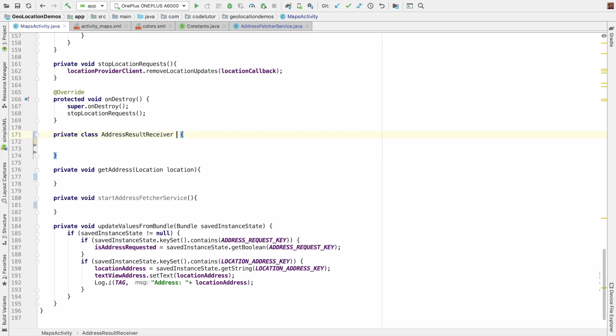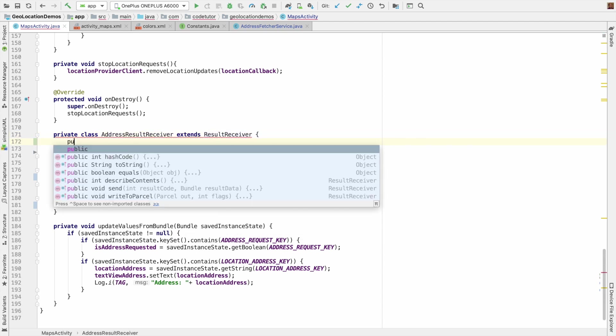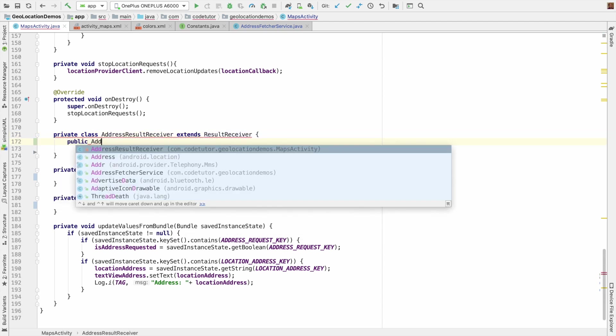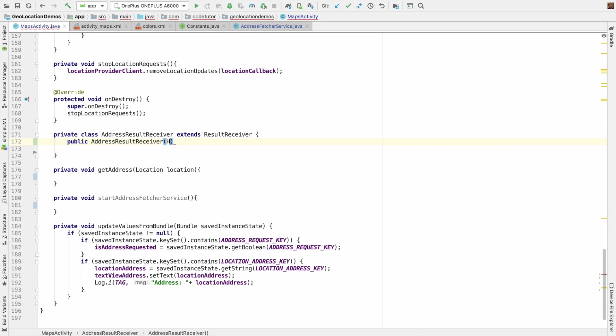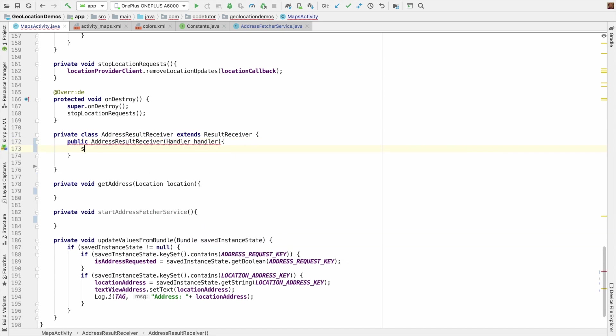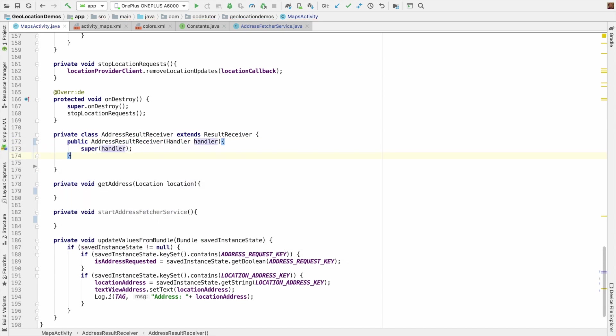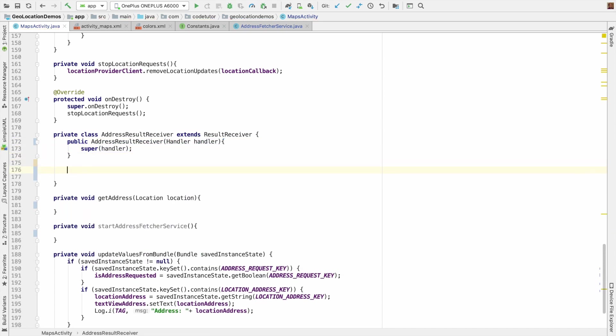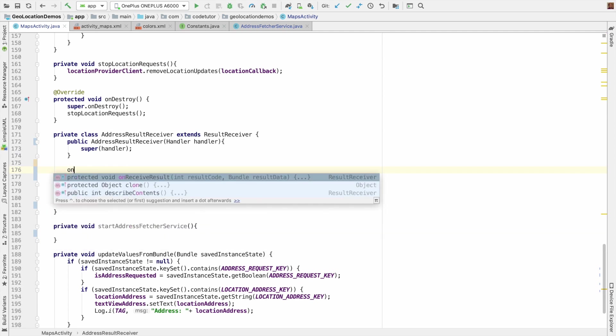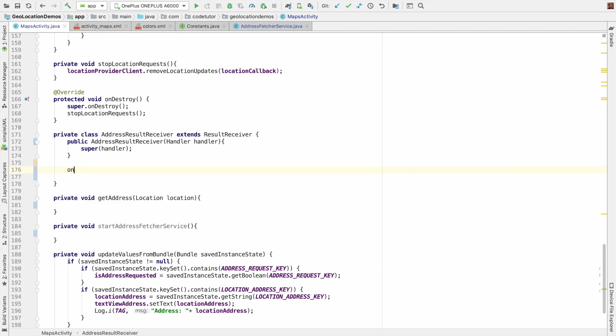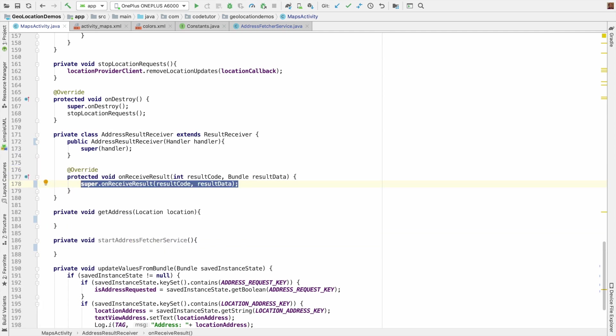So let's do that. It's a nested class: private class address result receiver extends result receiver. You need to have a constructor. You need to pass handler and then super handler. So that's about the constructor.